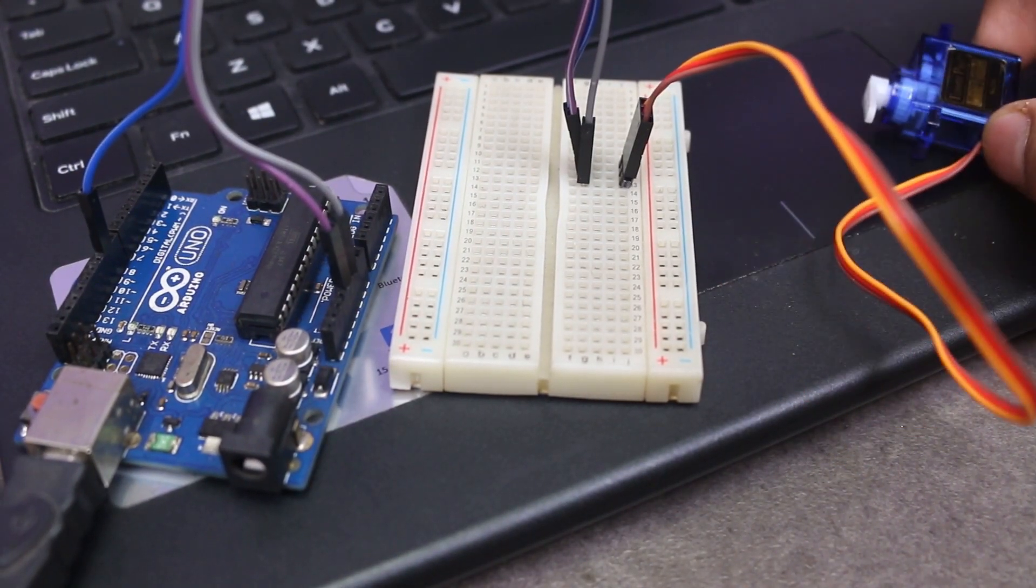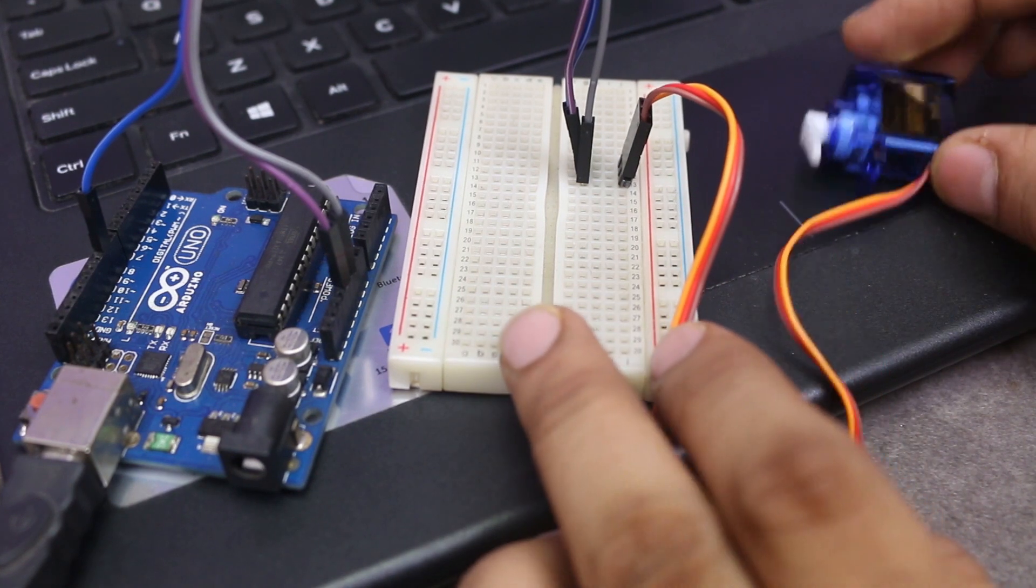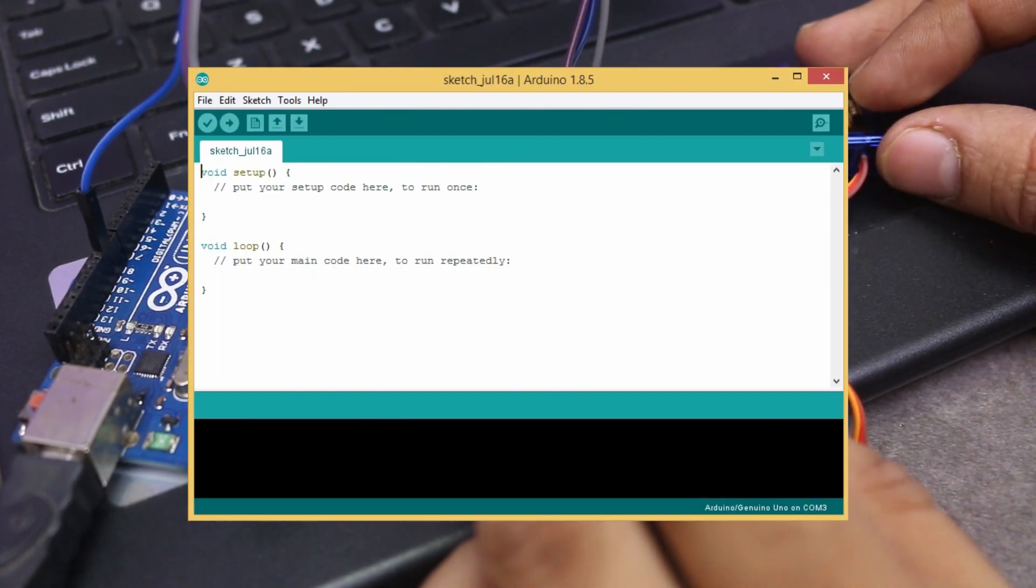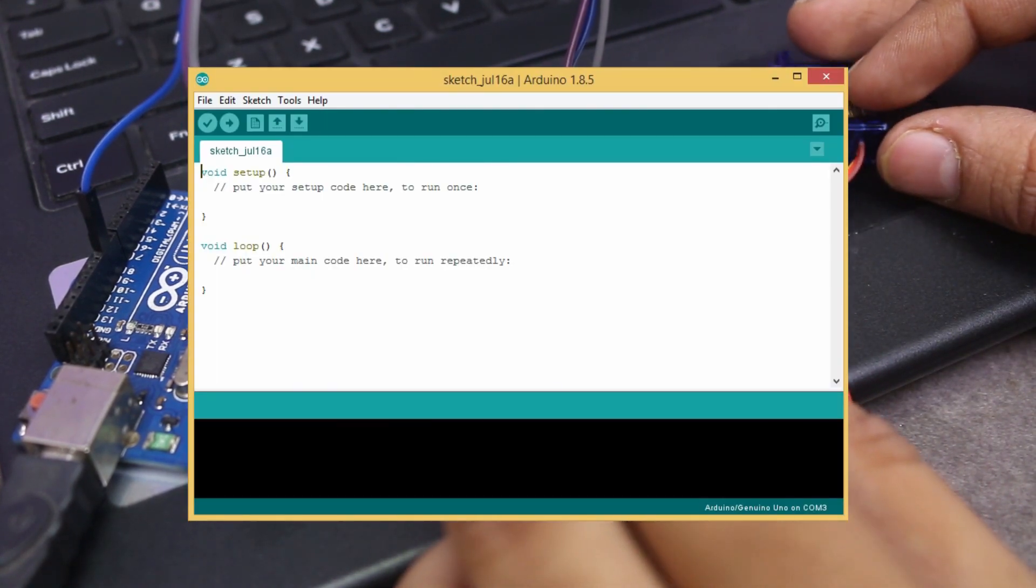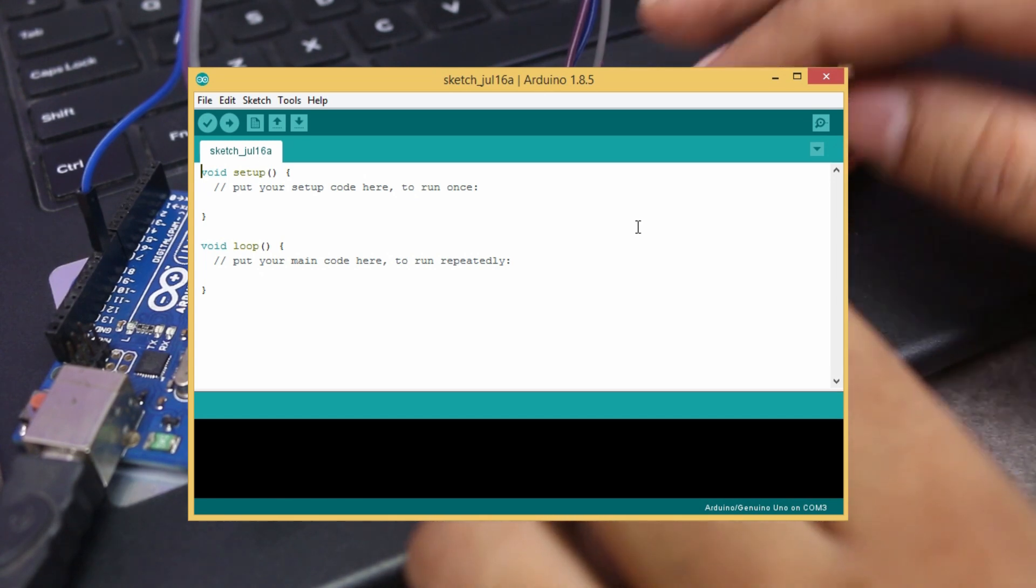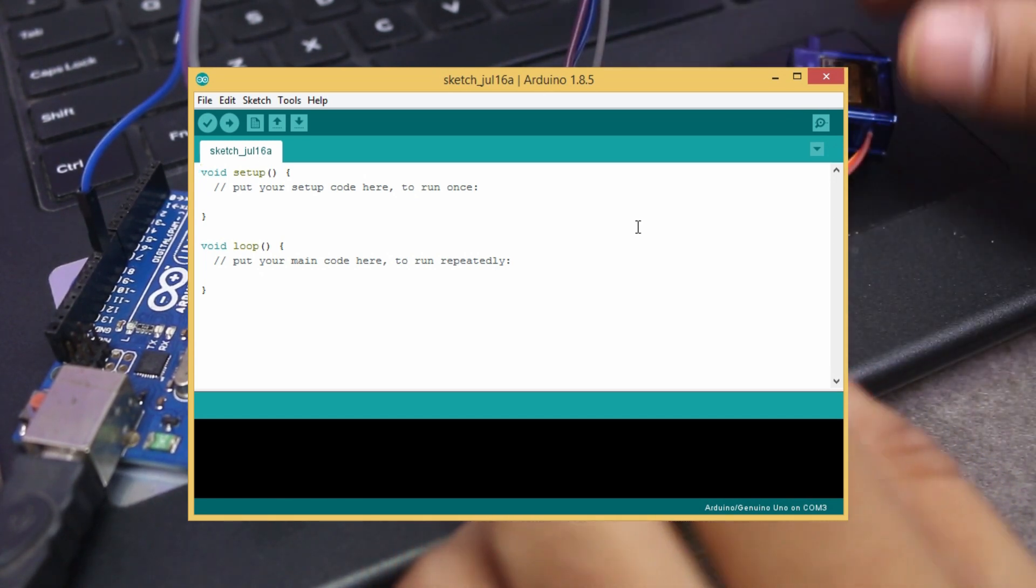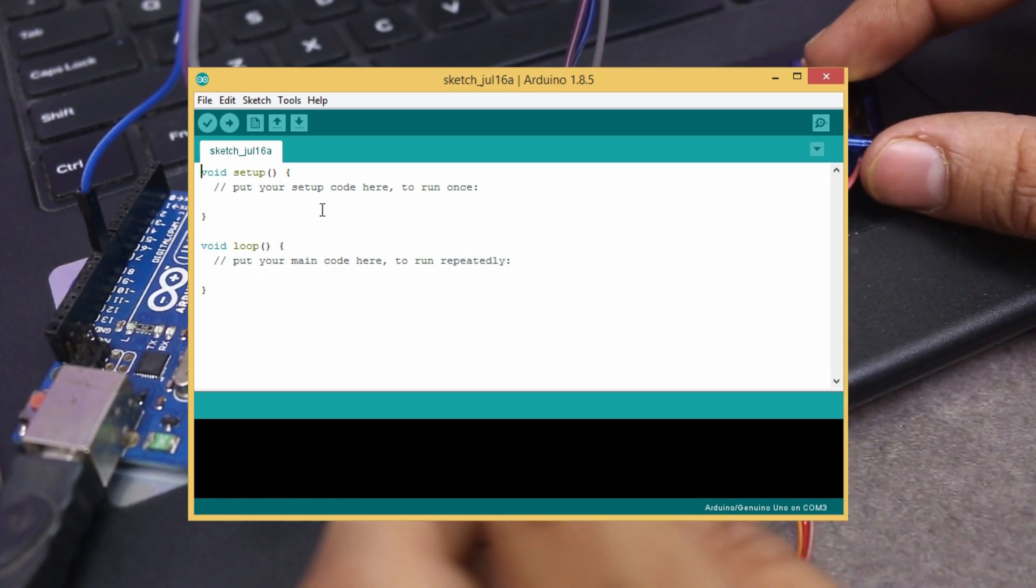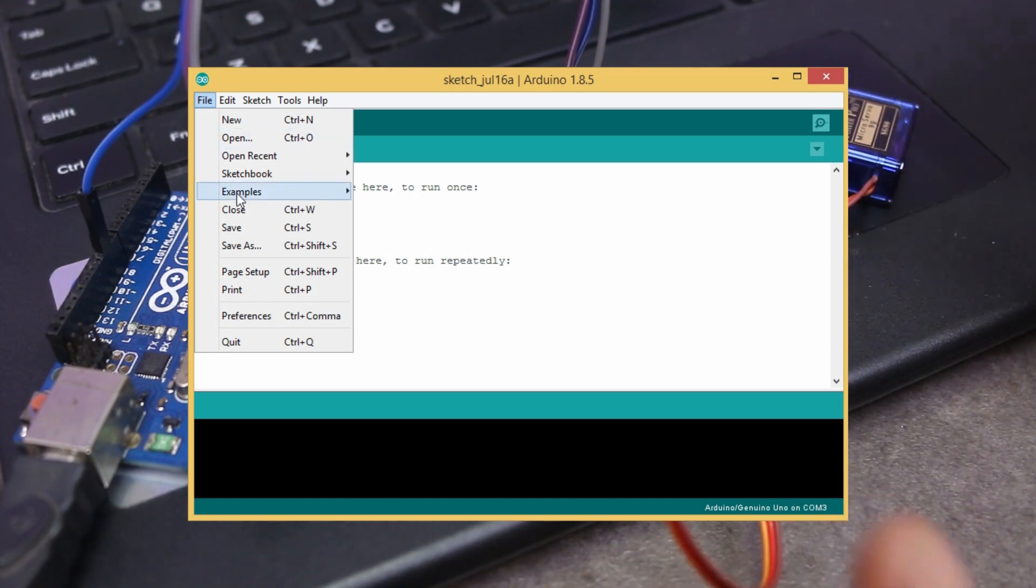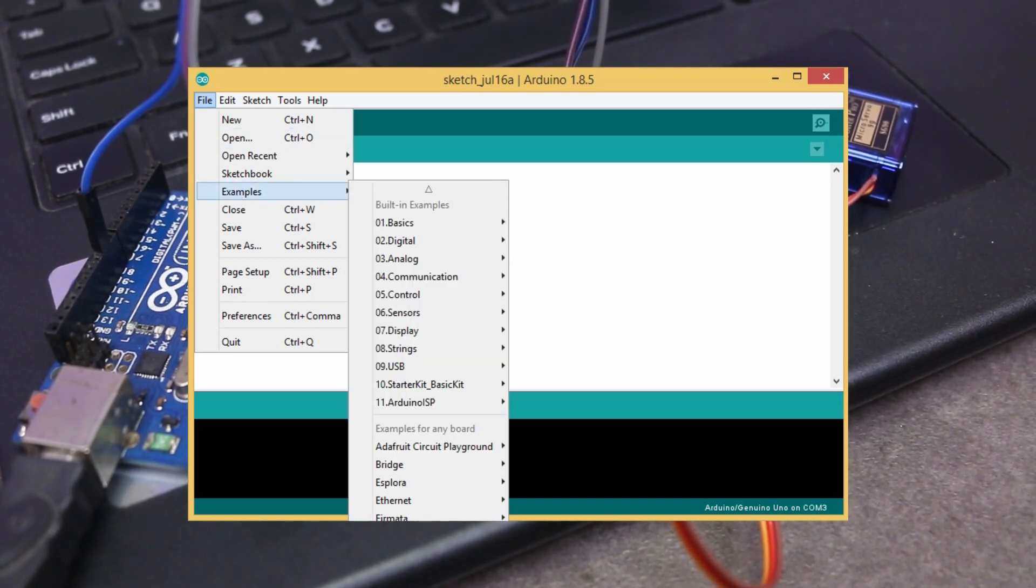Now connect the Arduino via USB cable and open Arduino software. You can find the code from the examples library. Go to the file menu, examples, servo and now click sweep to open the code.